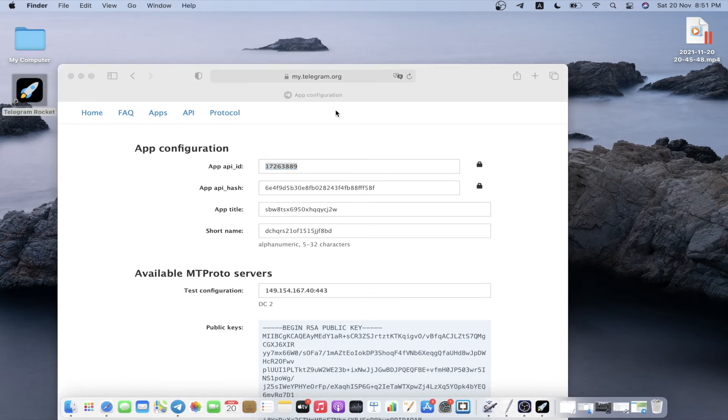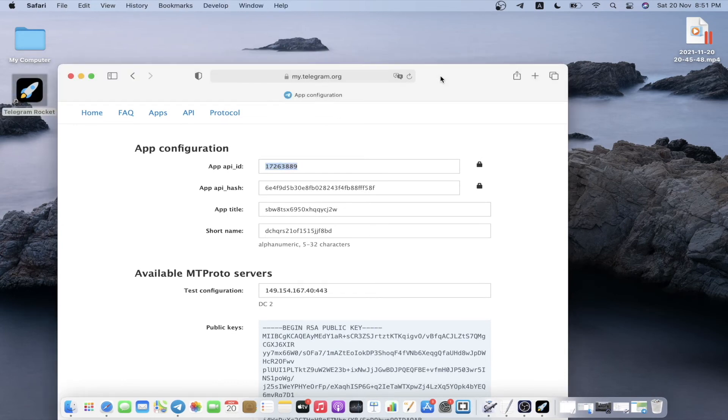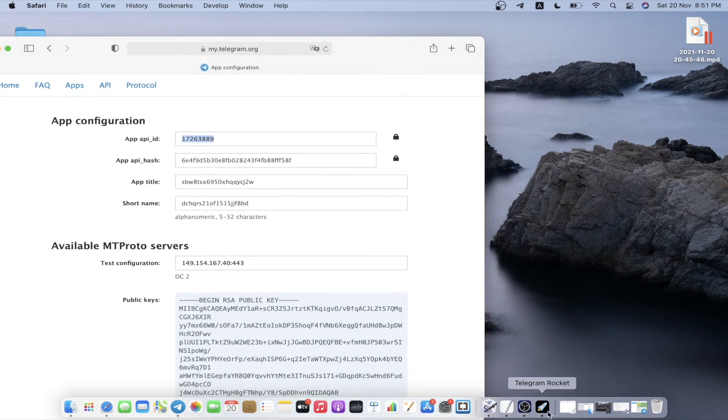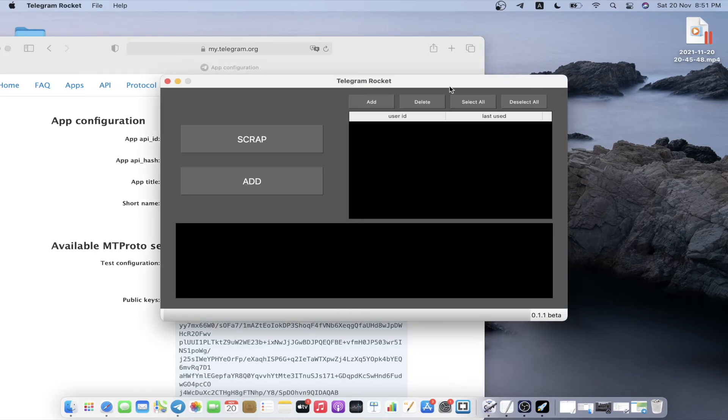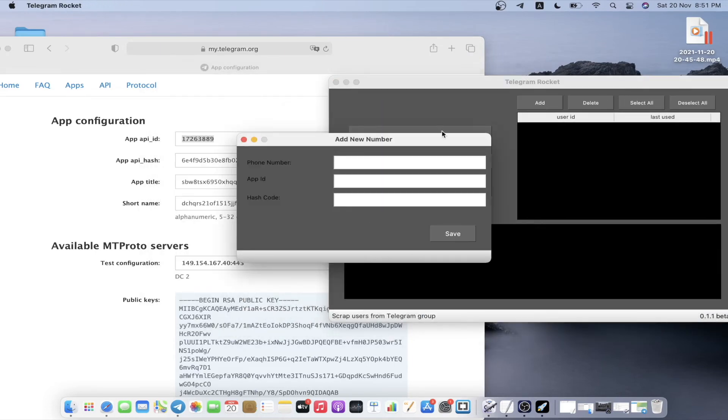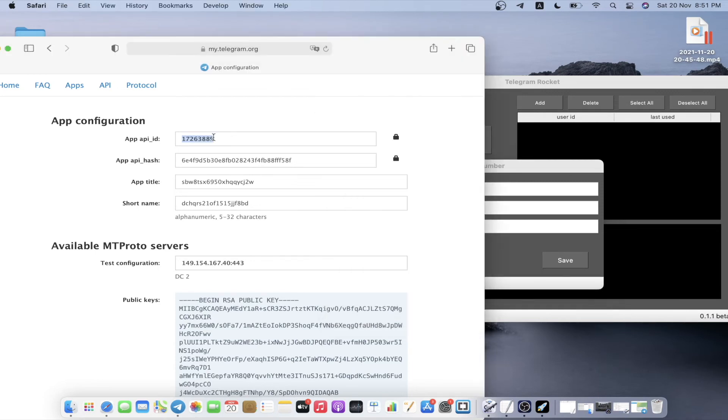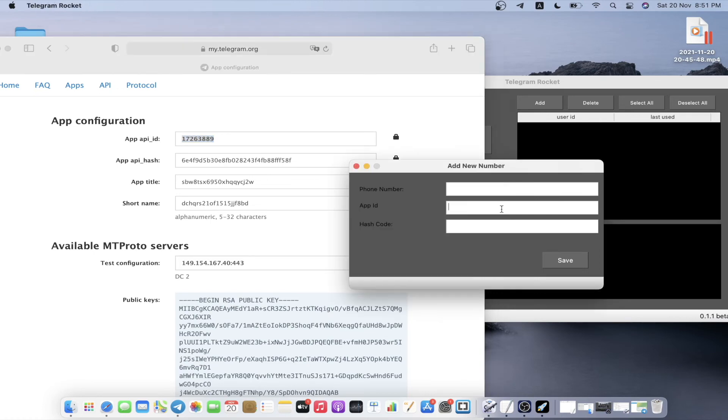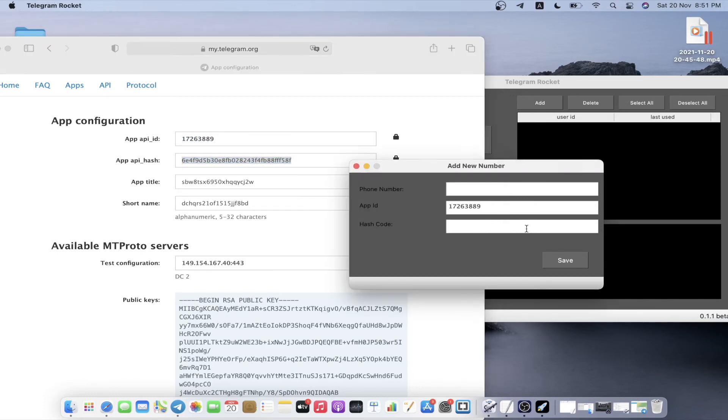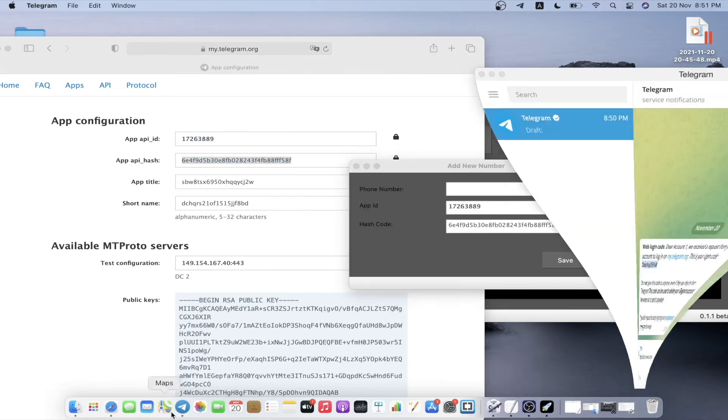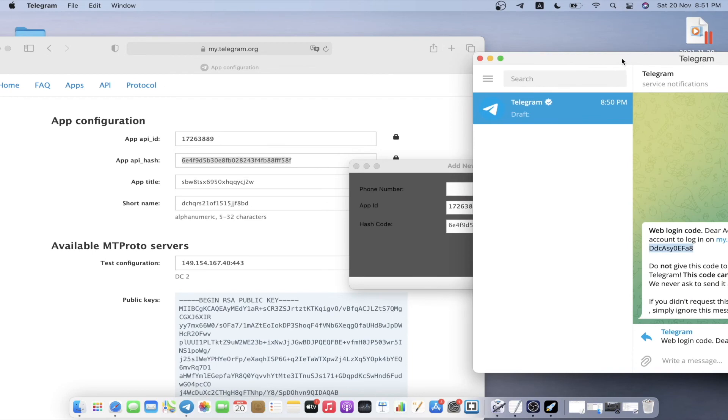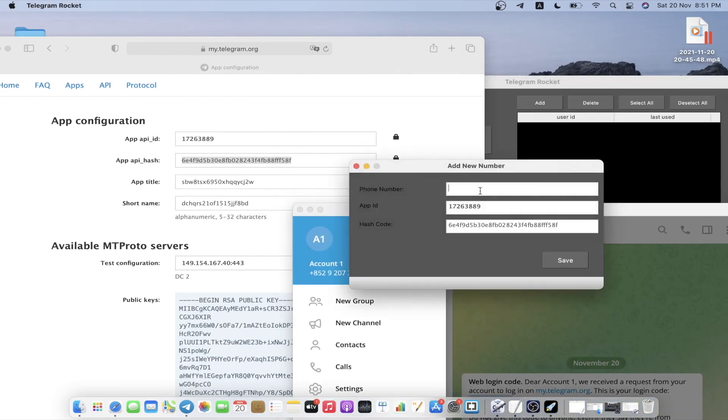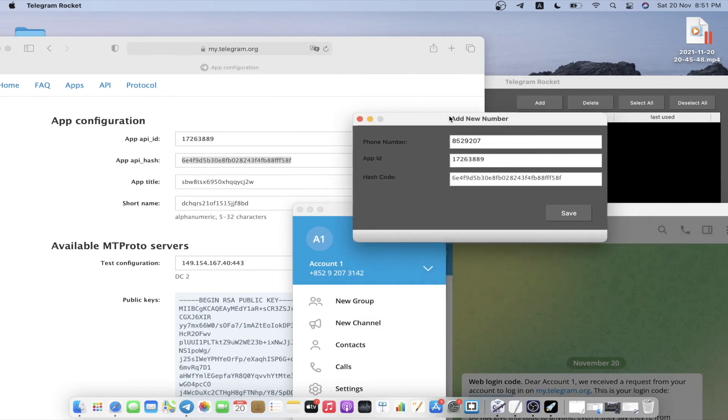Once you have your API and hash ID, all you have to do is go to the board which I have created. This is where you're going to put your phone number, your API, and then hash ID. I'm going to copy this and paste this here. I'm going to copy this again and paste it here. My phone number is 8529207, 8529207, and then 31423142. We're going to hit save.